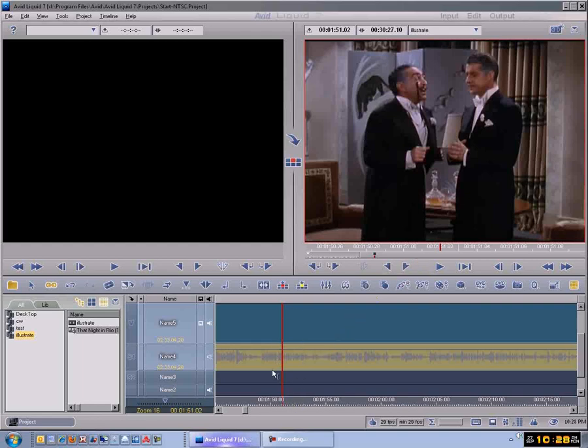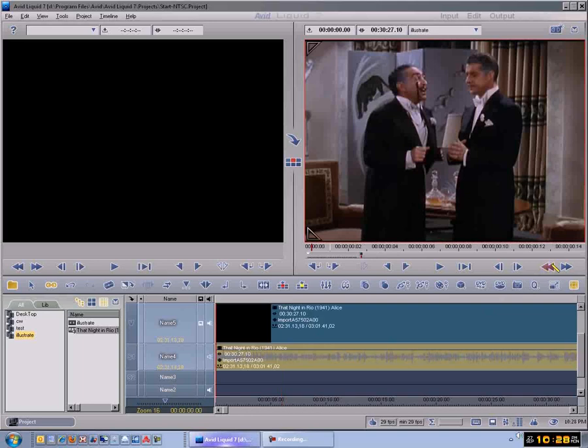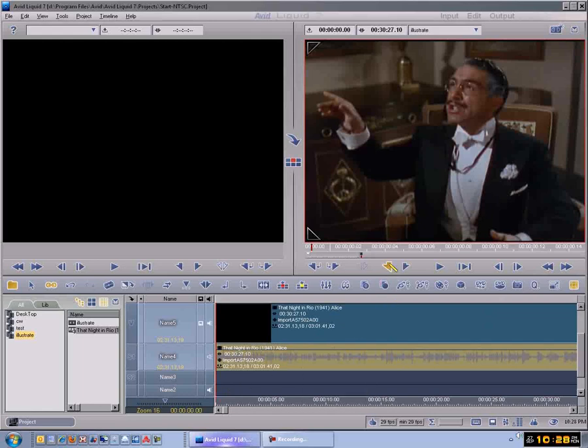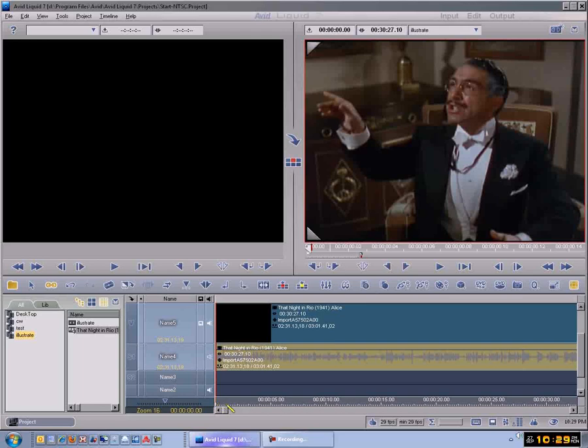Those are really important to understand when you're doing editing. Let me show you something else. Run this all the way back to the beginning by going up here to Start and clicking that. That sends the timeline all the way down to that point there. Now if you want to put a Mark In point there, you can click this Mark In here.